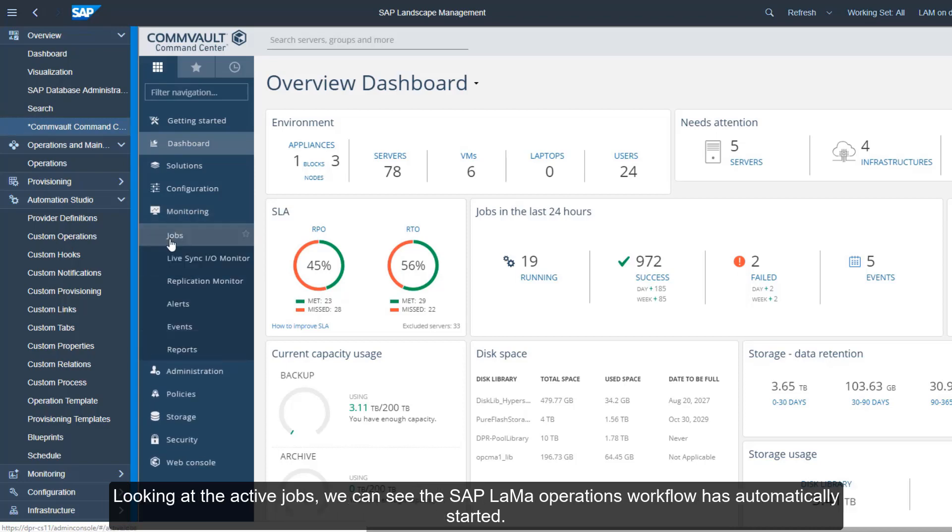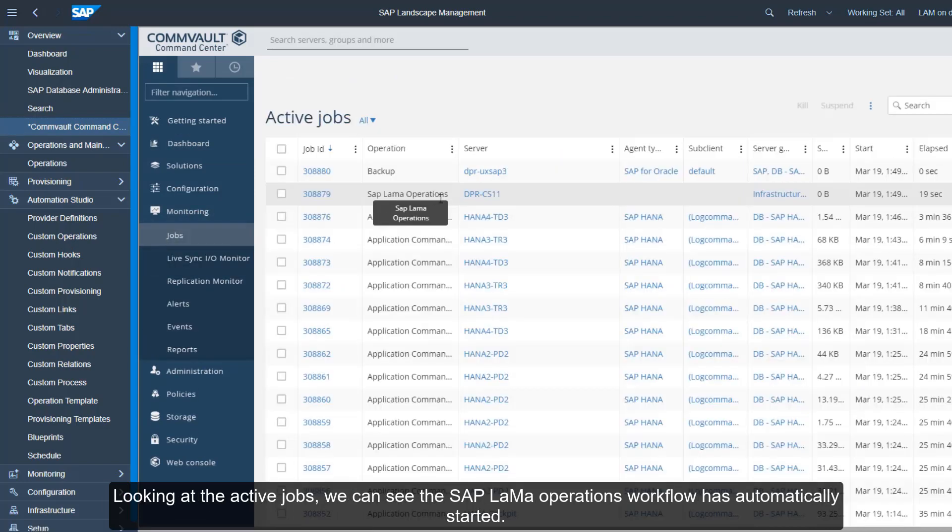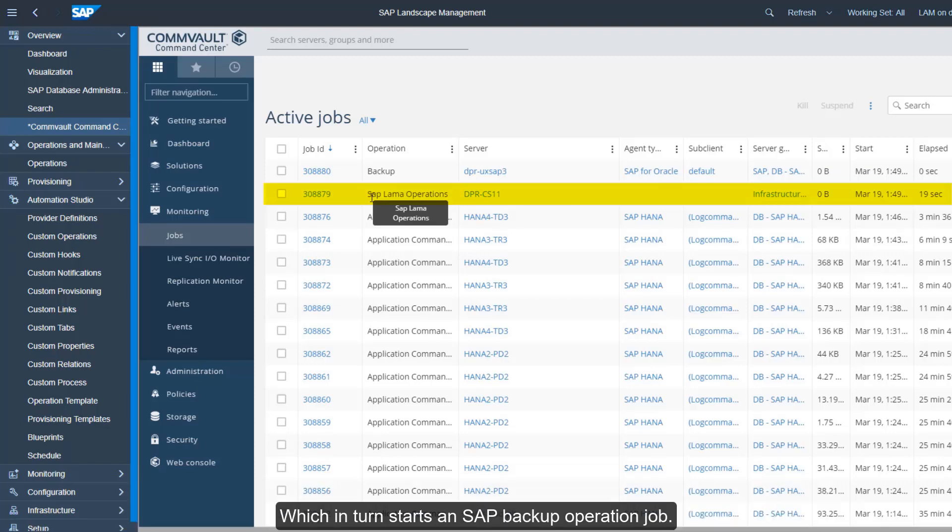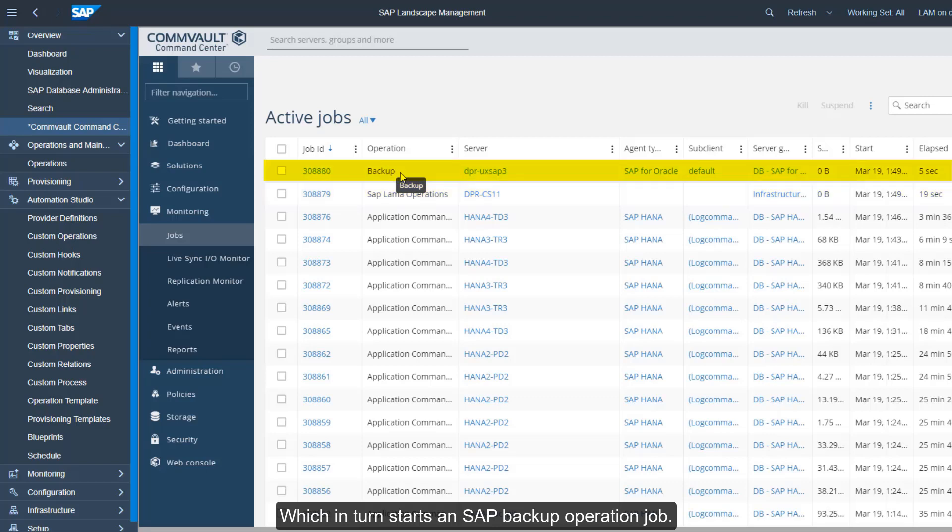Looking at the active jobs, we can see the SAP LaMa operations workflow has automatically started, which in turn starts an SAP backup operation job.